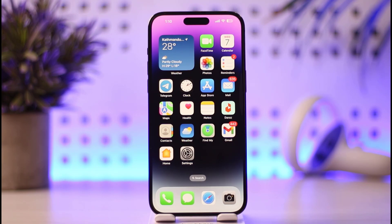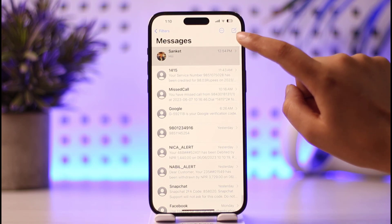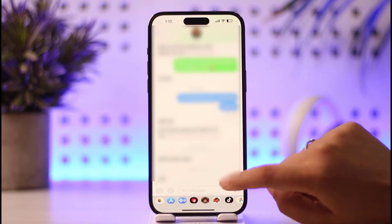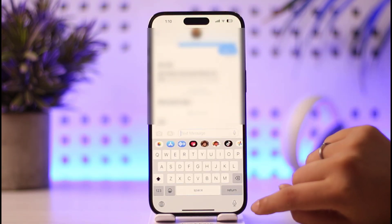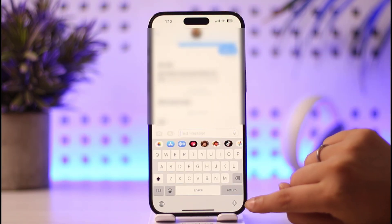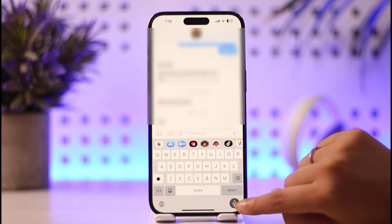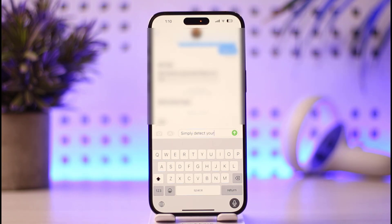So if you want to turn that off, let's go ahead and open iMessage. For example, if I tap on a message, you can tap on the microphone option right here. If you tap on it, this will simply detect your voice and convert it to the message.